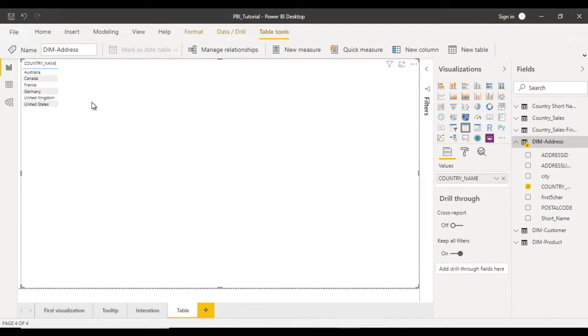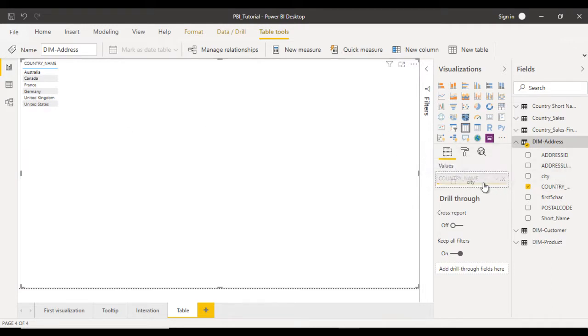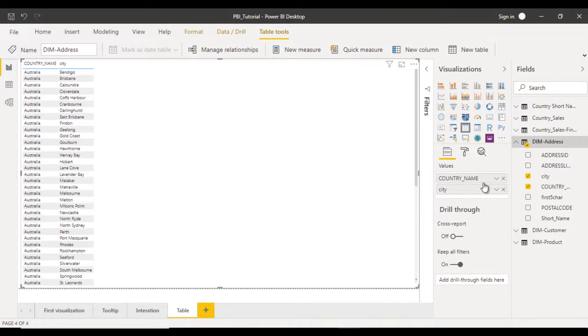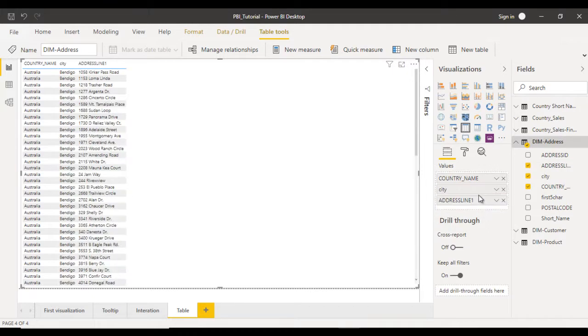Here we have Australia, Canada, France, Germany, UK and US. After that we can see the city. Let me drag and drop the city. These are the cities. After that we can see address line 1. We can drag and drop it here.